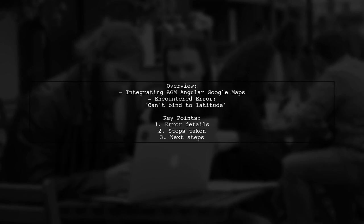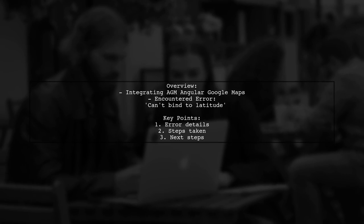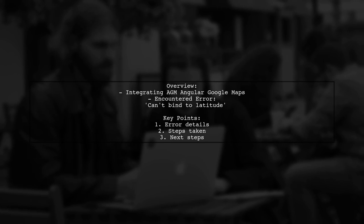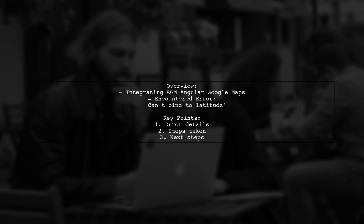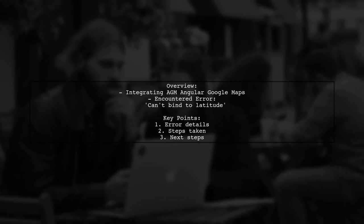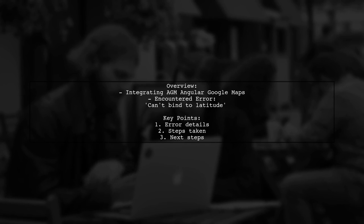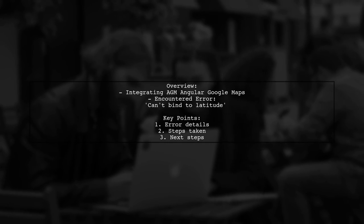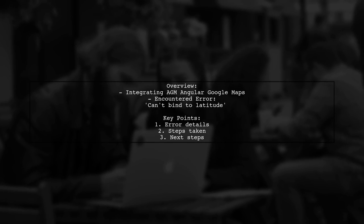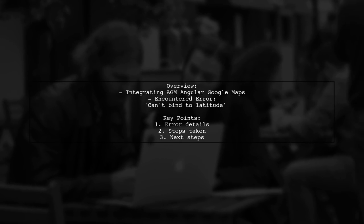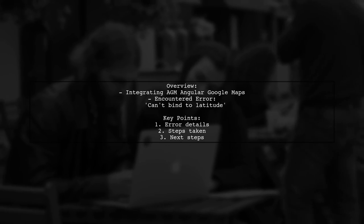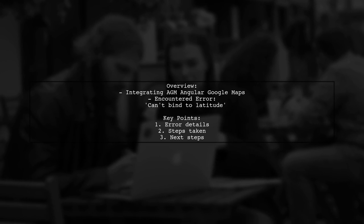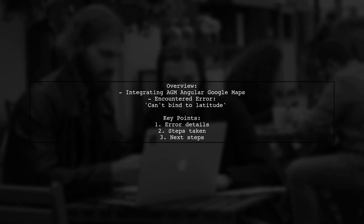In this video, we'll explore the viewer's attempt to integrate Angular Google Maps into their Angular 4 project. Despite following the official guide, they're running into a frustrating error when trying to use the AGM Map component. Let's break down the problem and find a solution together.